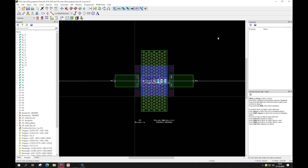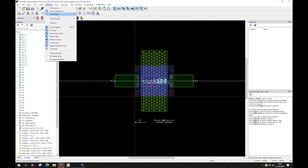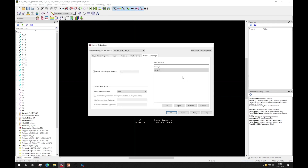When simulating ICs inside a package, often the libraries for the IC and the PCB have different units. This can be accommodated through the use of nested technology, where we can see that the technology for the ICs has been nested inside the PCB library.